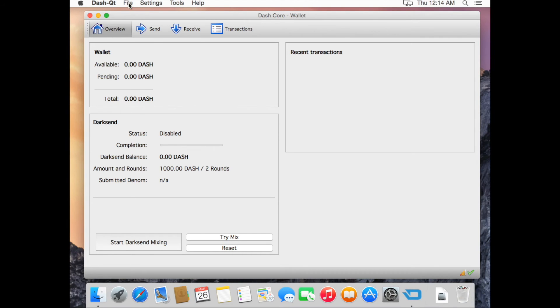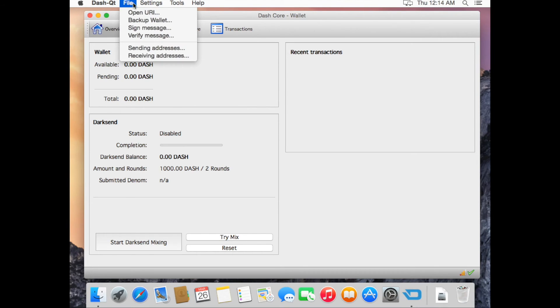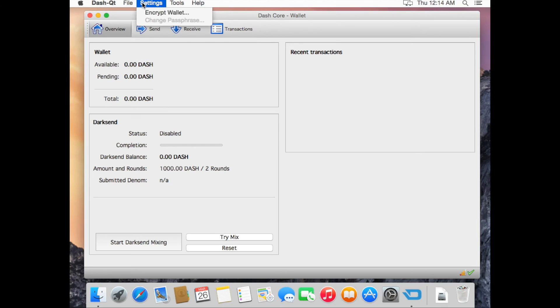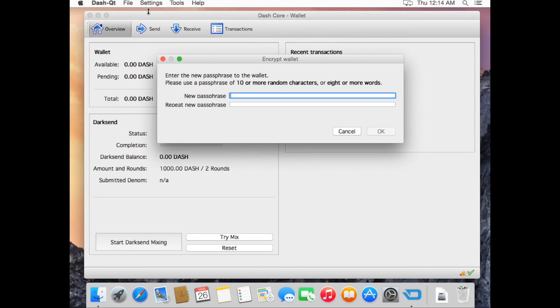Now we're going to encrypt your wallet. Click Settings, Encrypt Wallet, and the Encrypt Wallet window should open.